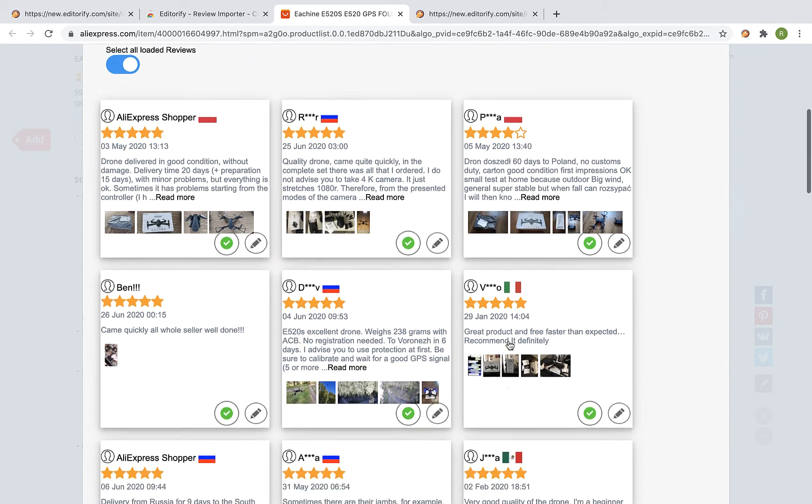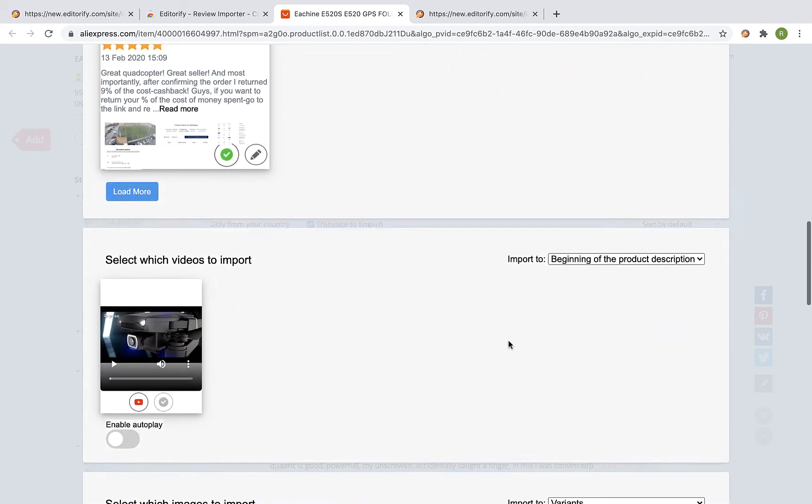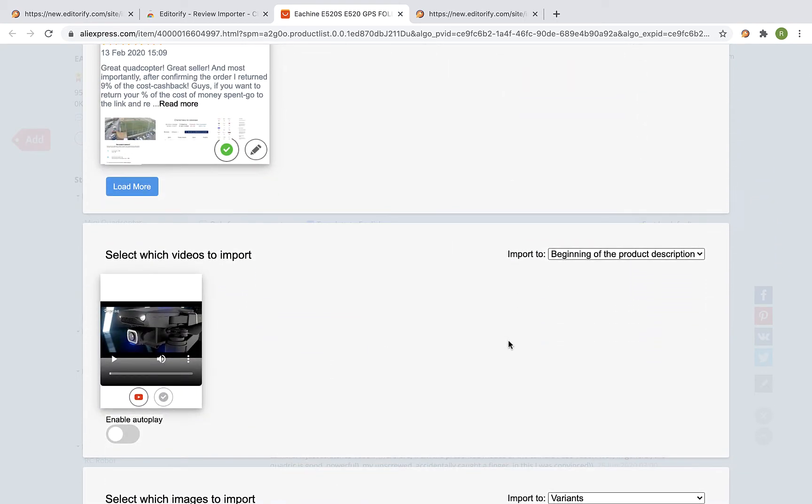Scroll down. If the product page contains a video, it will appear in this section and you can select to import the video as well.